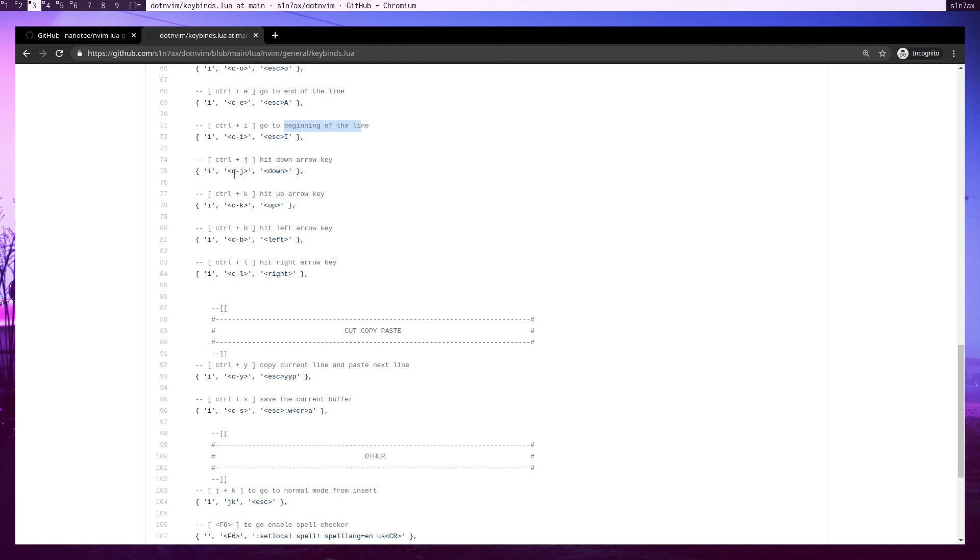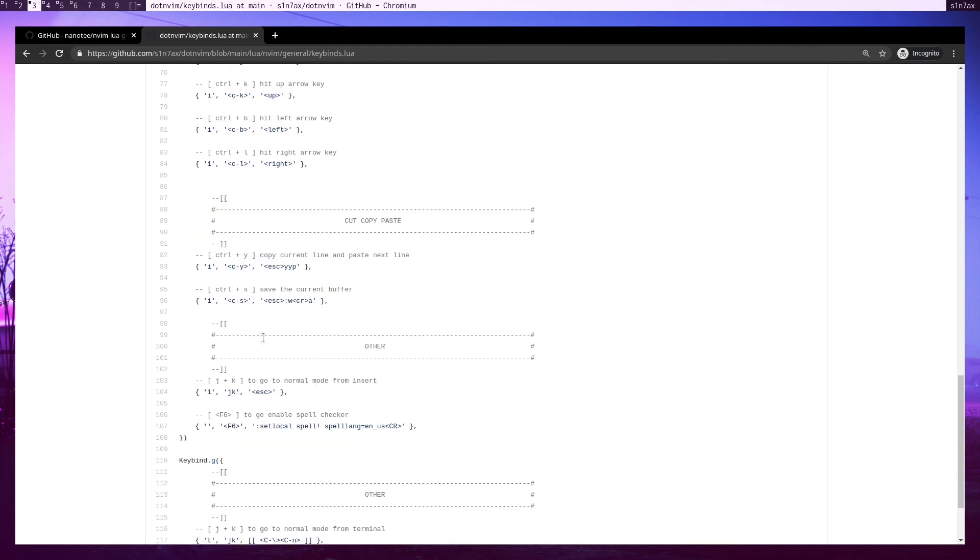To move the cursor, I have some keybinds with control. Then I have Ctrl+Y - if I want to copy the current line to the next line, I can just simply hit Ctrl+Y in insert mode. I find that's really helpful sometimes.